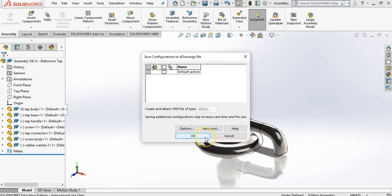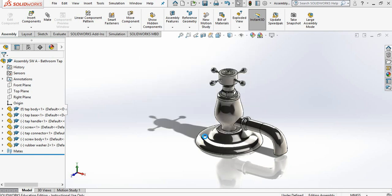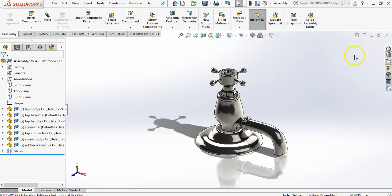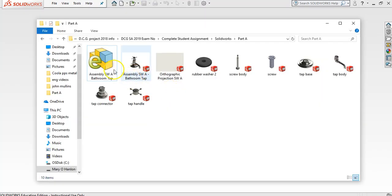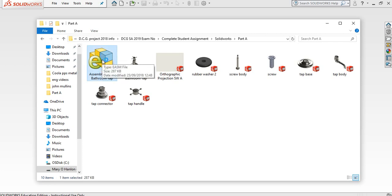as we've talked about before, an e-drawing is a part which can be opened on a computer that does not have SOLIDWORKS. You can't perform any actions on it, but it is there. So when we look at our folder here now, you'll see we have our e-drawing. We're going to open up our e-drawing just to see what it looks like.